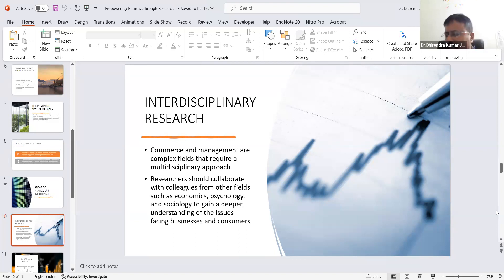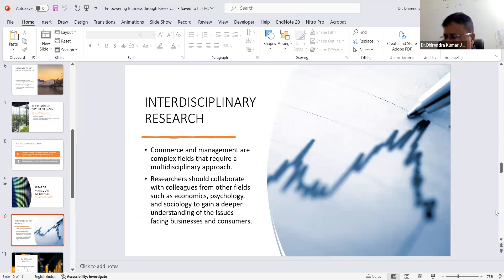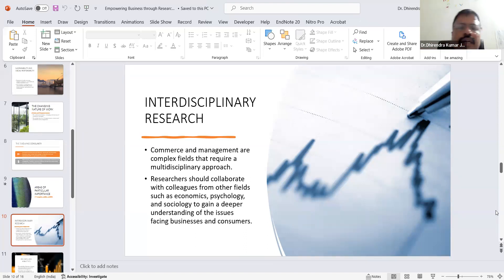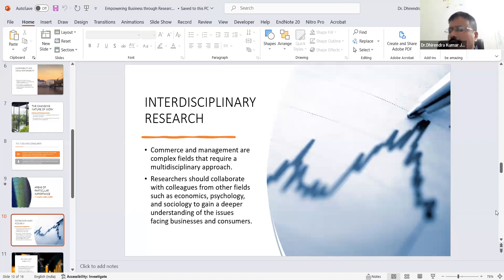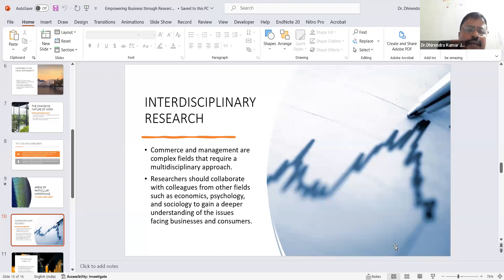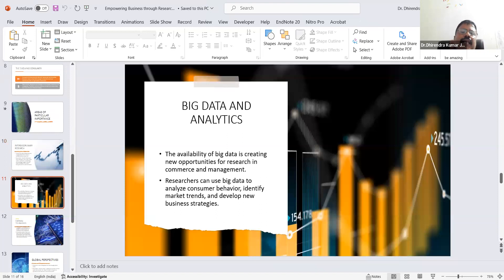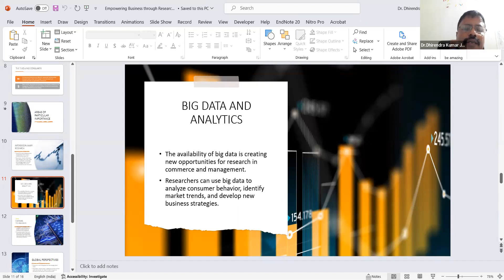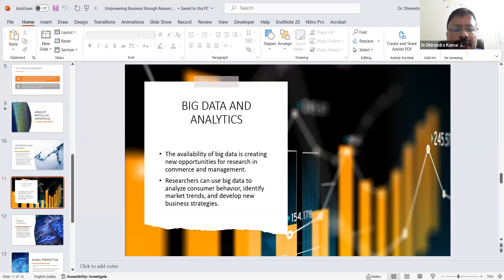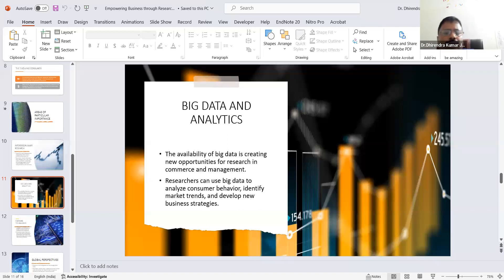Similarly, psychology provides or assists businesses in designing products, creating efficient workplaces, and promoting steady behavior. These are areas where we can integrate different streams and disciplines. People from different areas can be integrated to do research collaboratively. Another area is big data and analytics. Big data is creating new opportunities for research in commerce and management. Researchers can use big data to analyze consumer behaviors, identify market trends, and develop new business strategies.